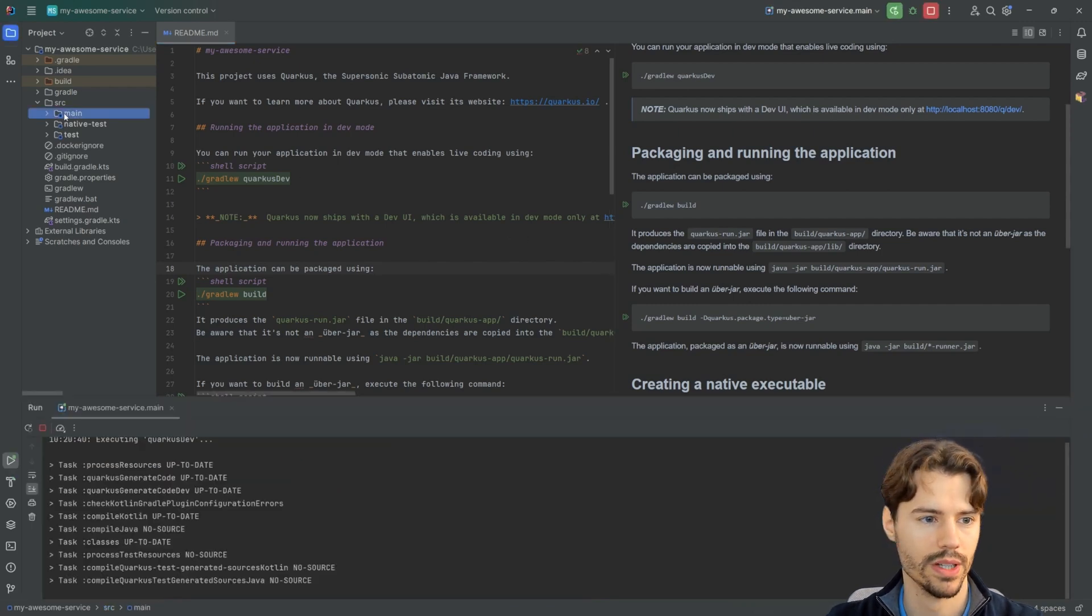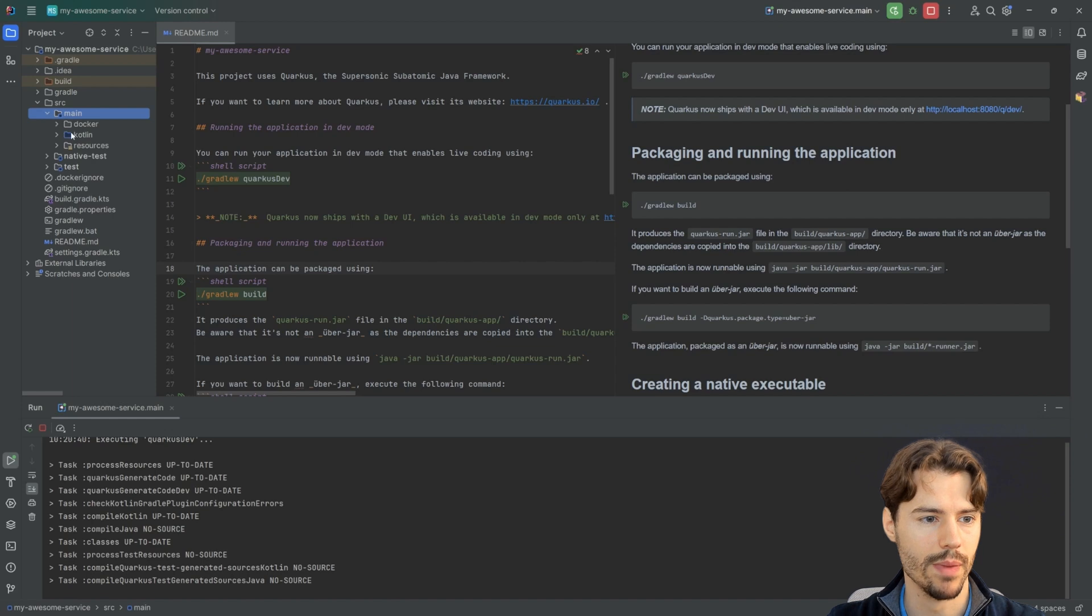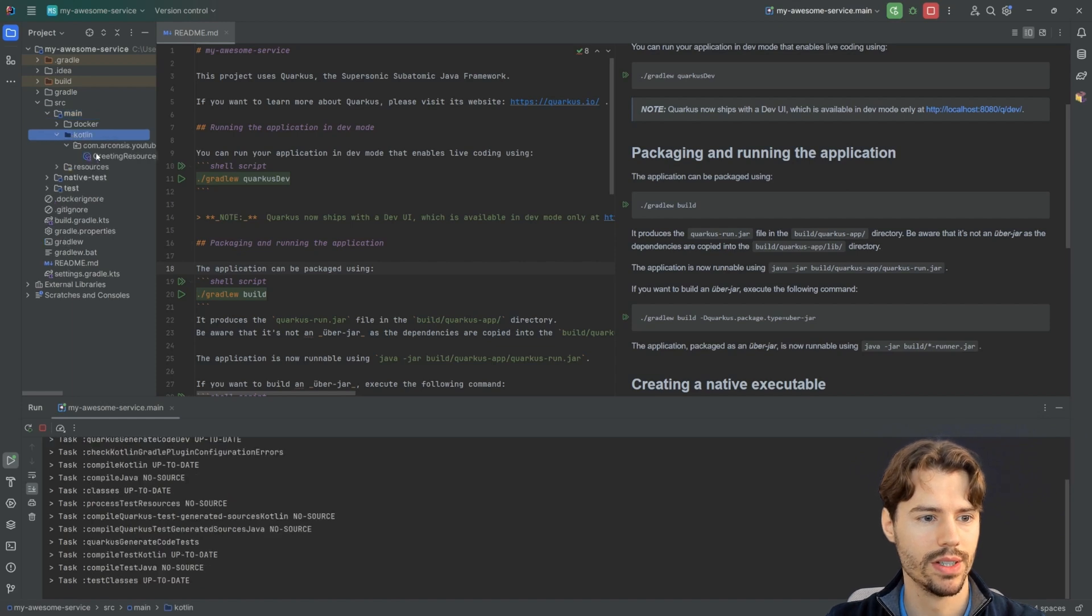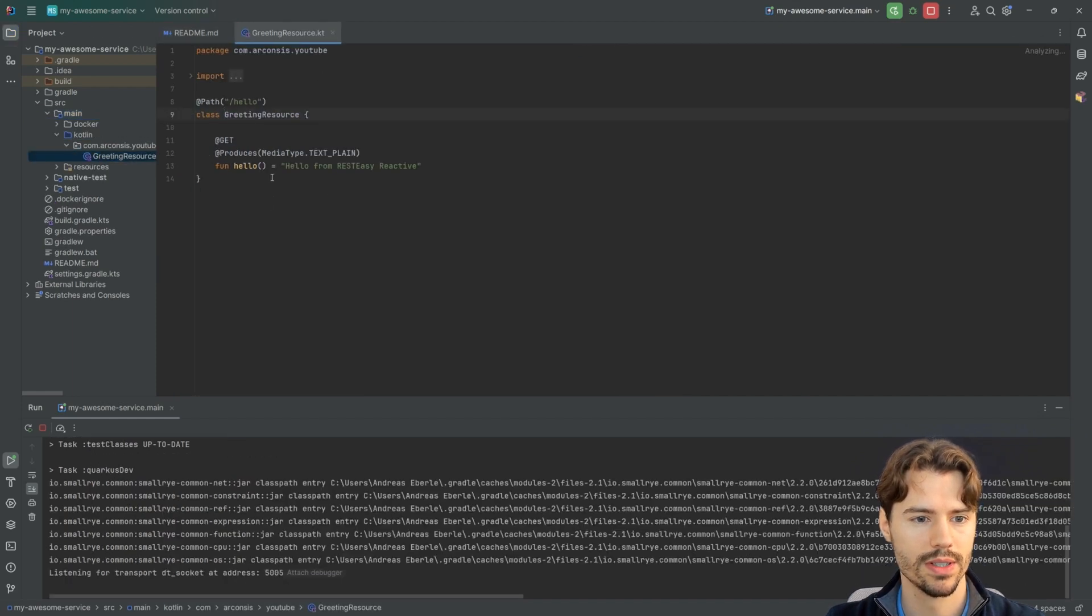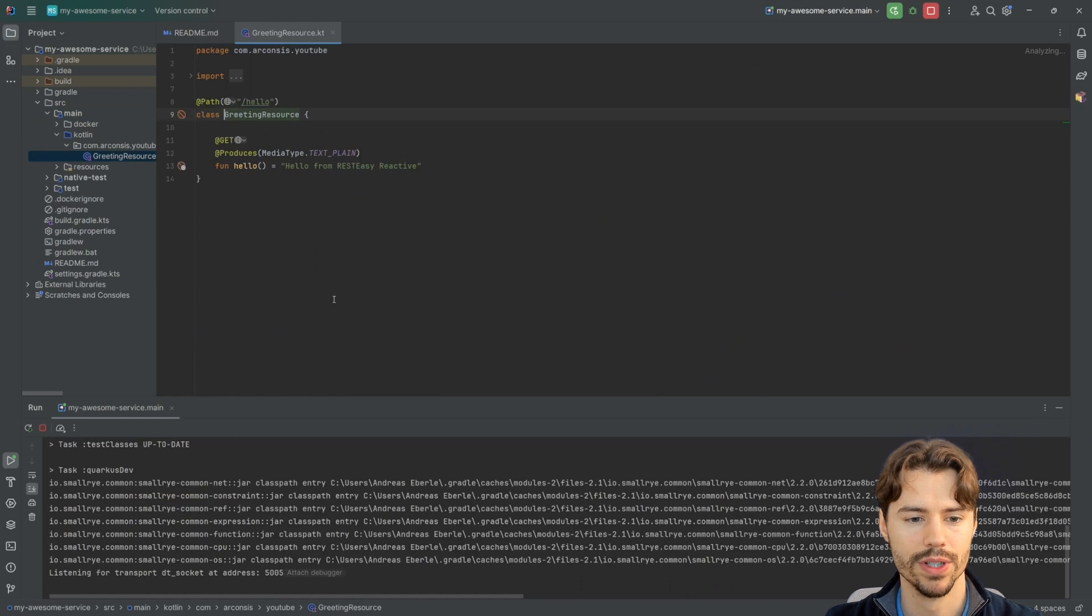We can also see under the main package that there is already an example greeting resource with a hello endpoint.